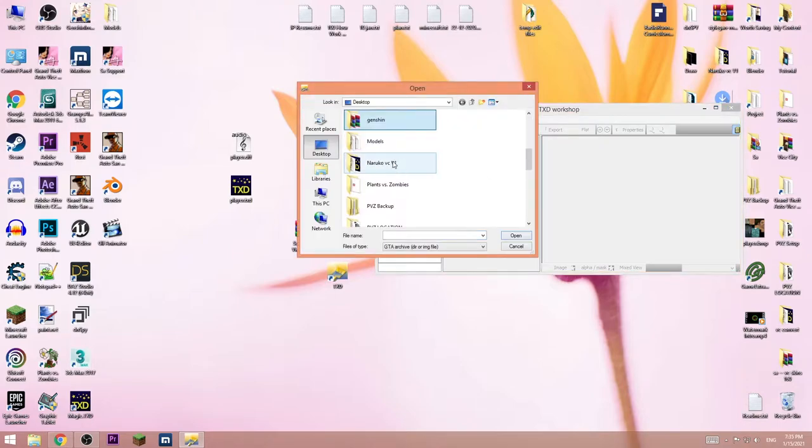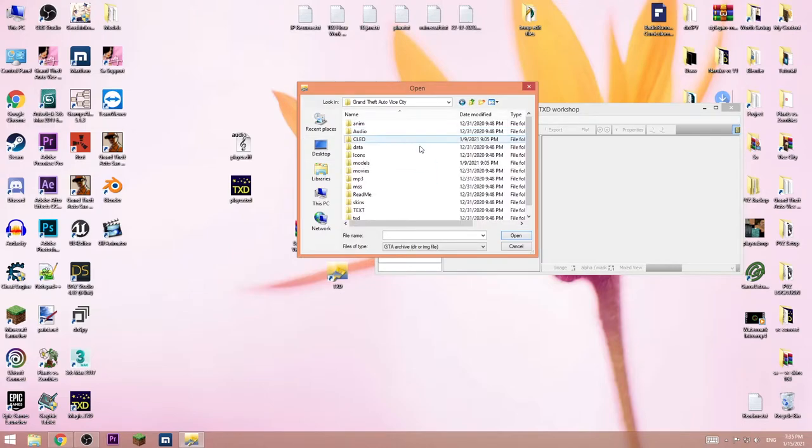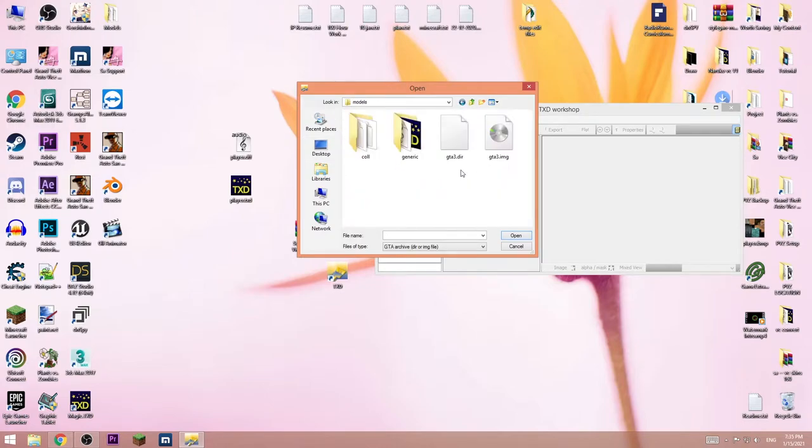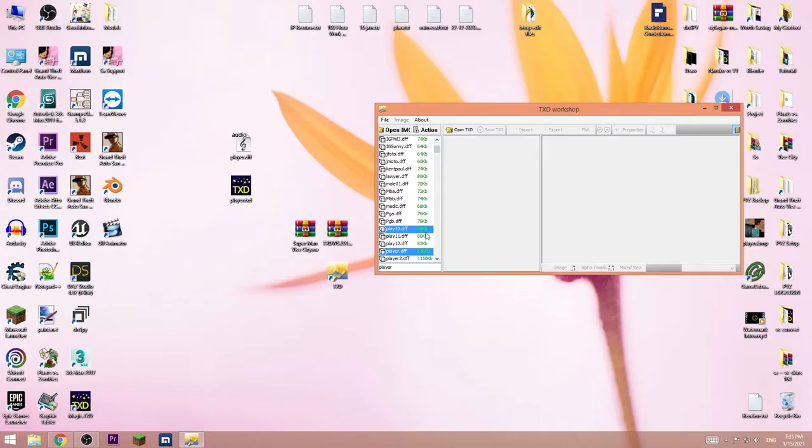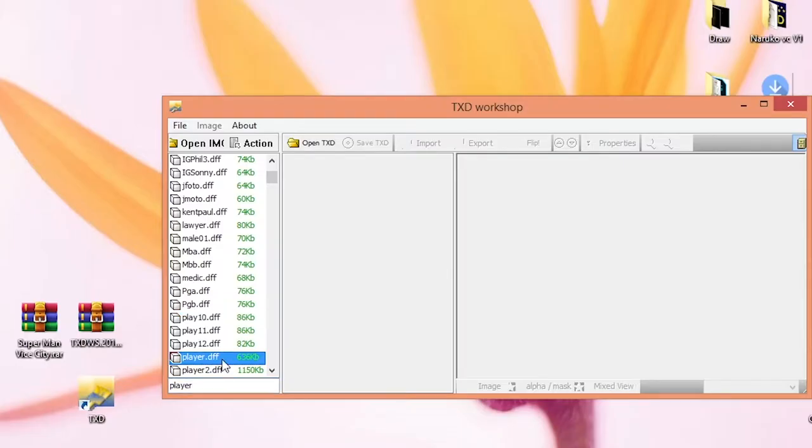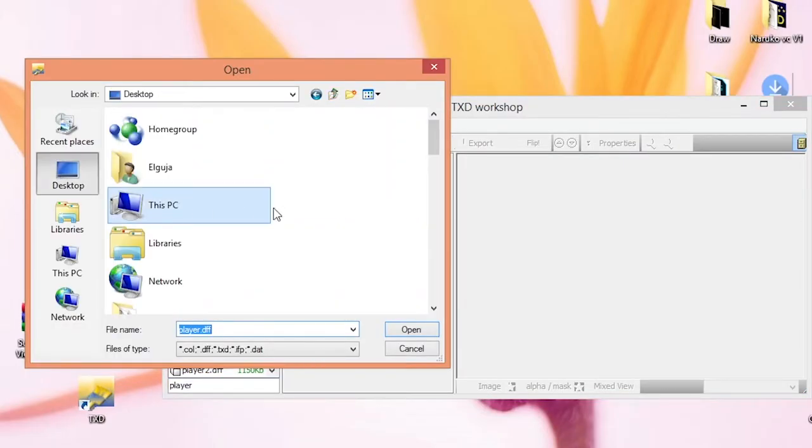Then search player, select it, right click and replace. Go to desktop and choose player.dff.